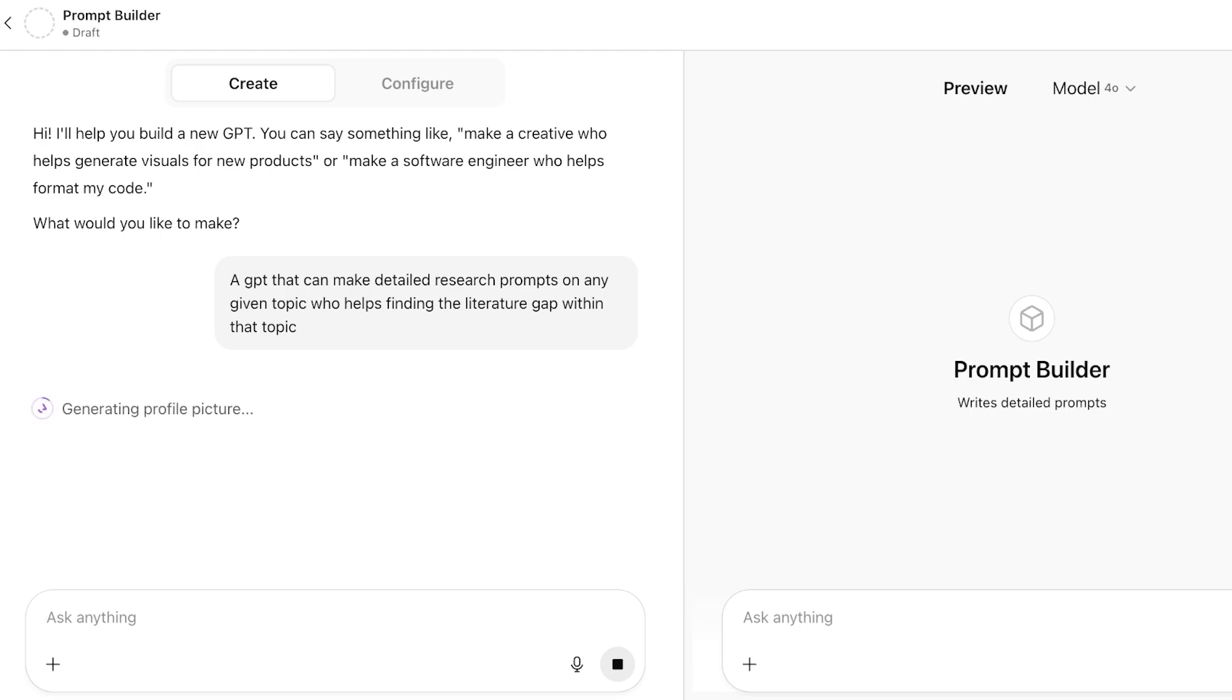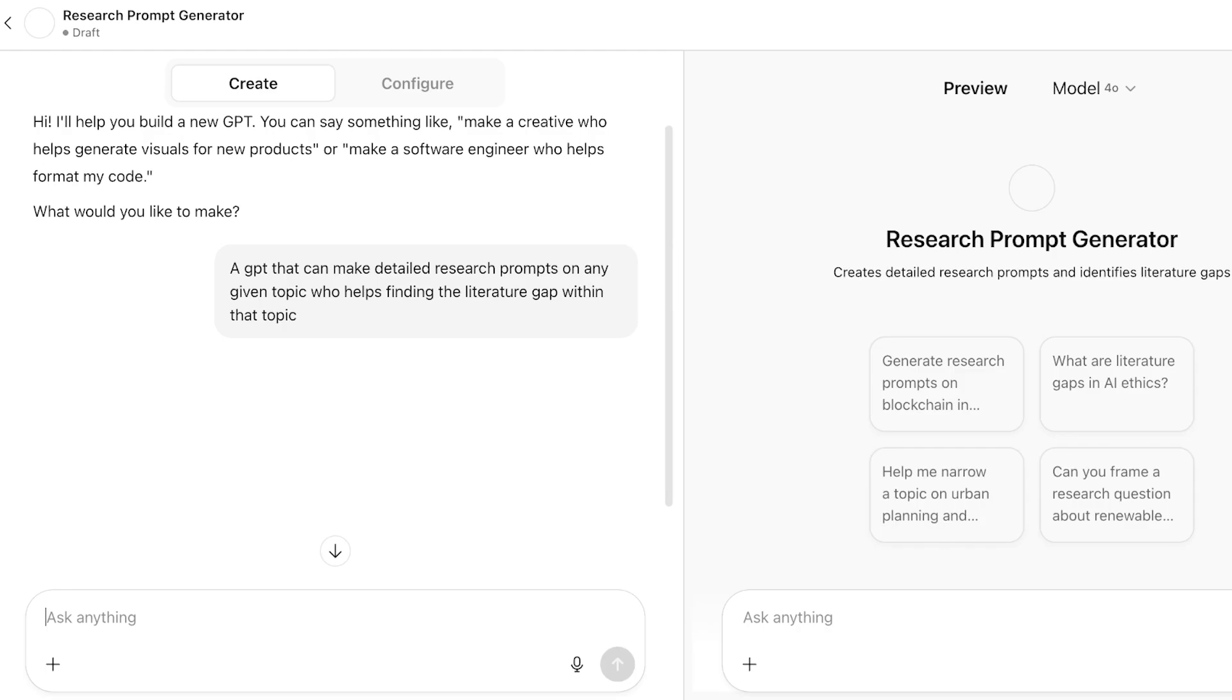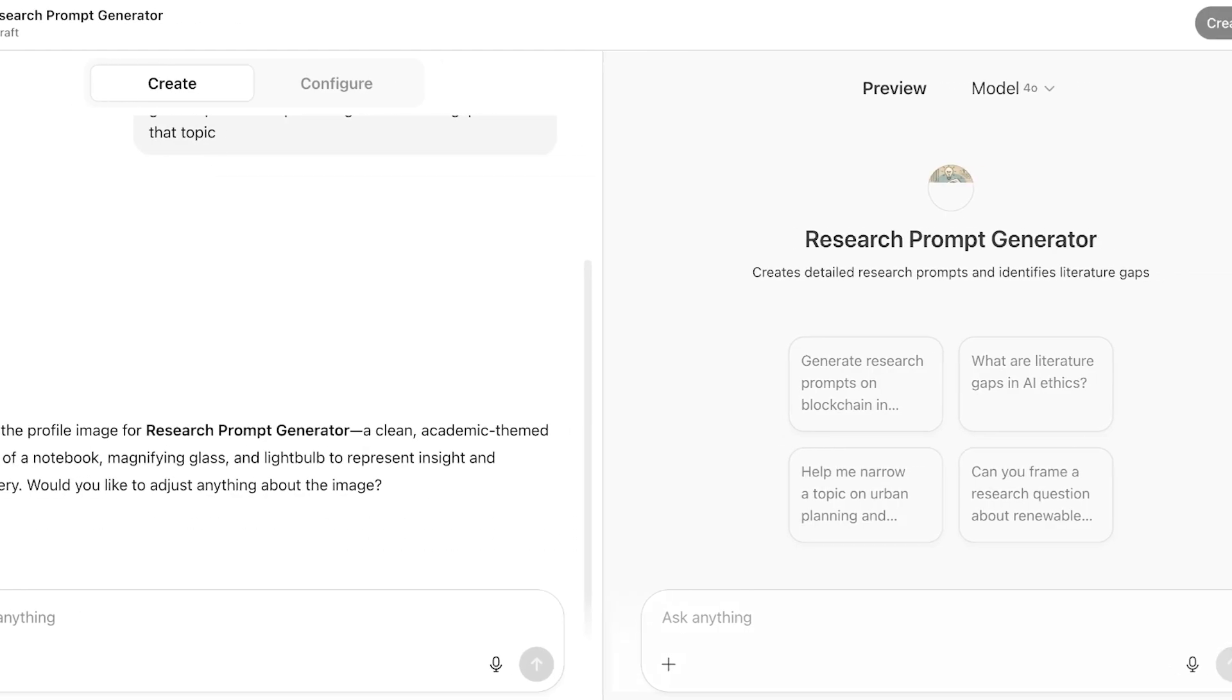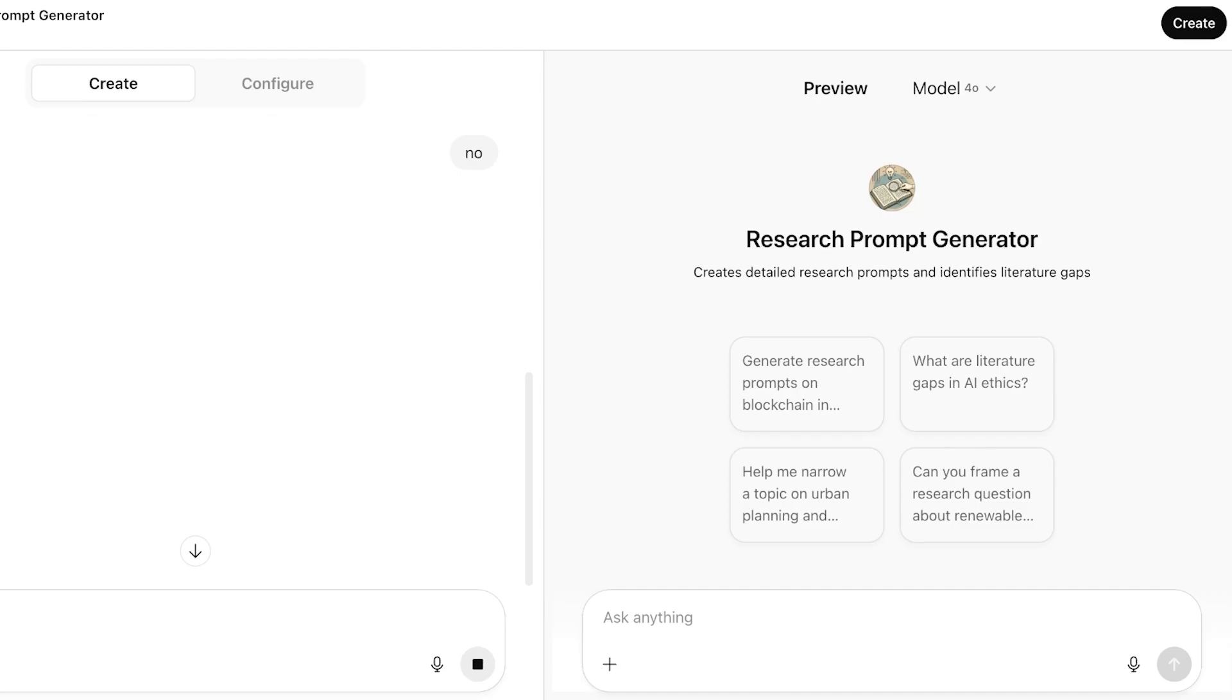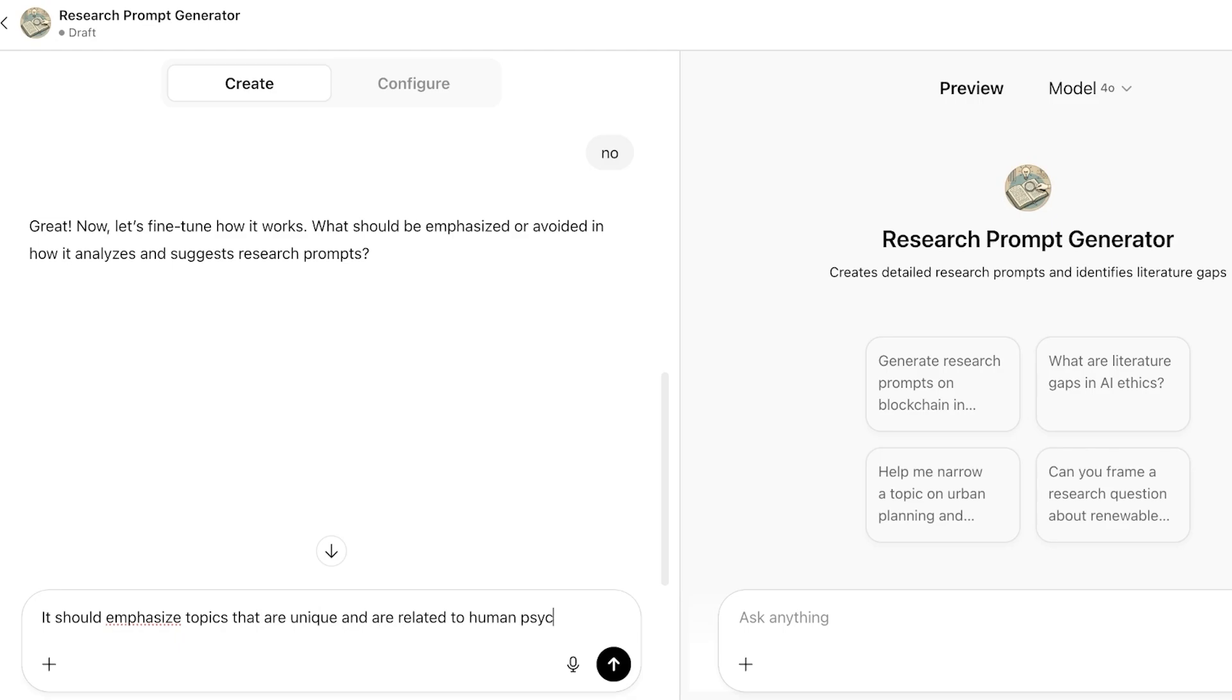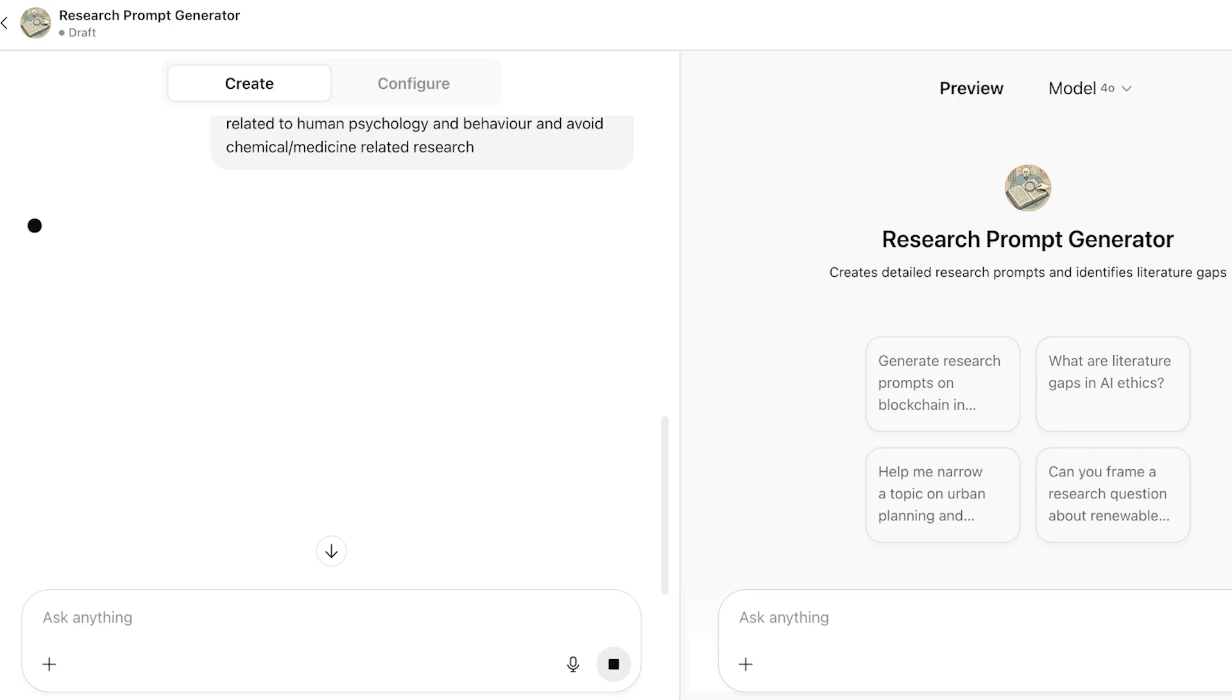On the right, you will see your preview of your GPT. On the left side, you give it instructions how you want it to behave. And on the right side, you will actually find the way that it's going to behave. From here, I can proceed and it's going to give you a few questions. What should be emphasized or avoided? It should emphasize topics that are unique and are related to human psychology and behavior and avoid chemical-slash-medicine-related research.